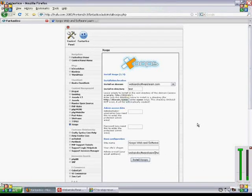Hi, welcome back. Today we're going to talk again about installing the Zoops content management system.